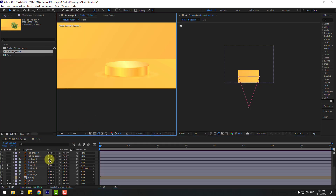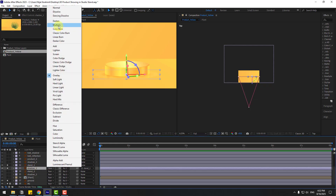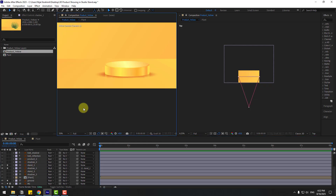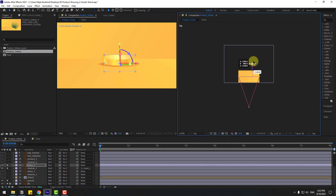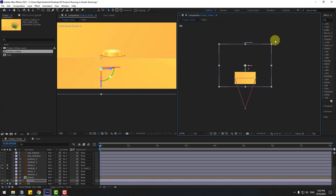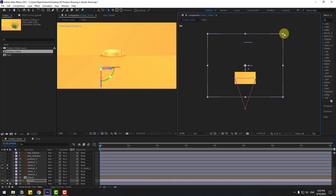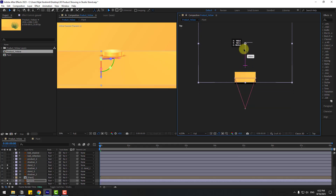Try using Multiply instead — that looks good. Select the Stand and move it to the back. Select the ground layer and change its size, then move it to the back.